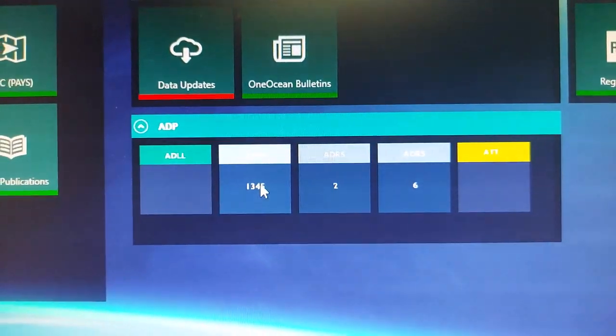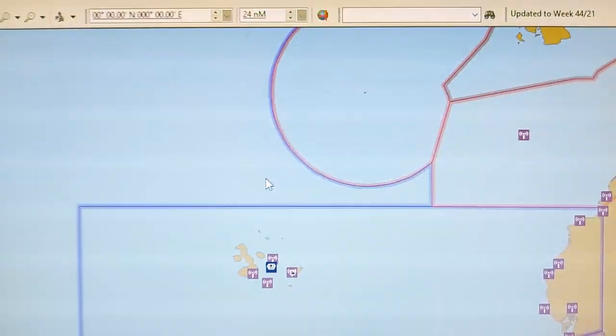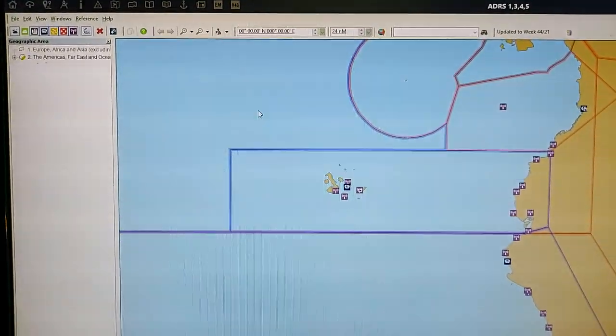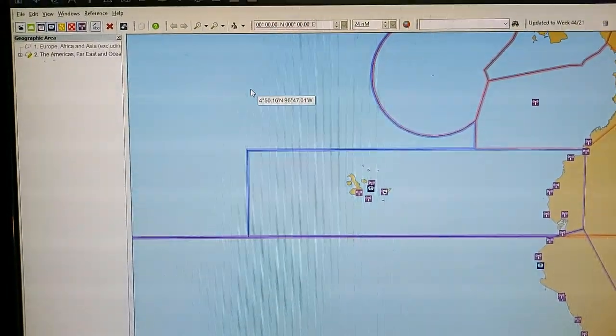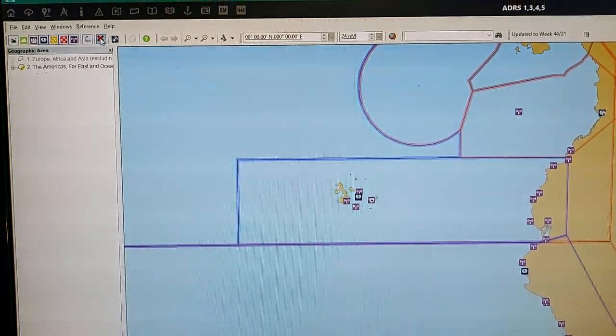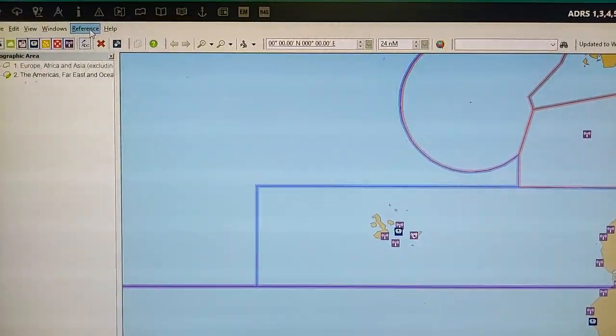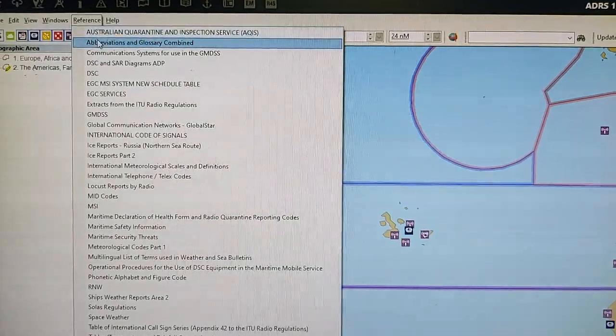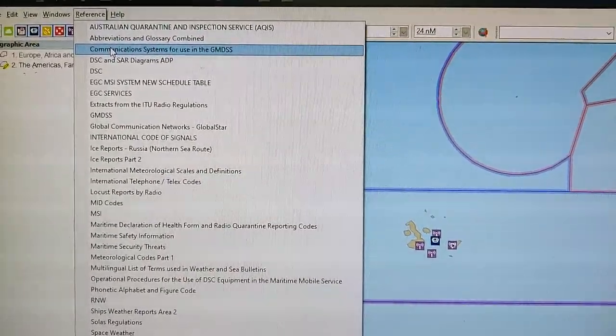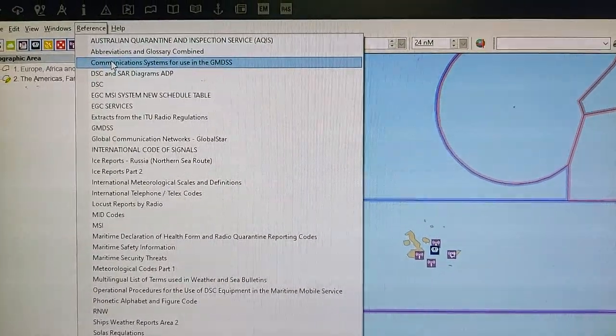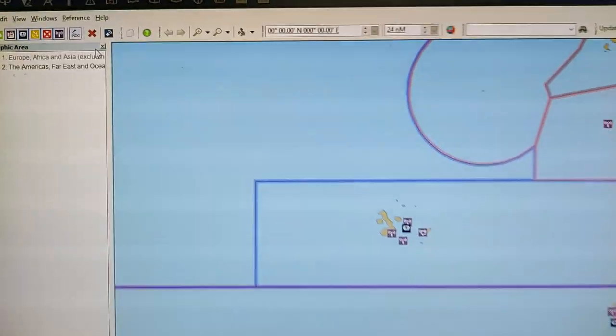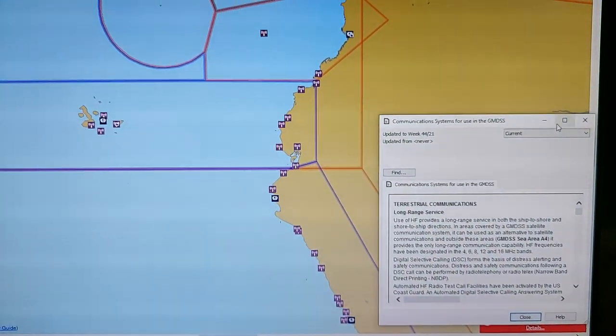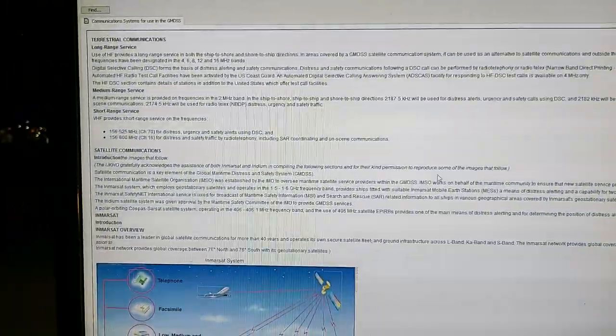4, 5. Just open this publication. All required this information, just press on the top bottom reference. Reference and you will see communication system for use in GMDSS, press this.